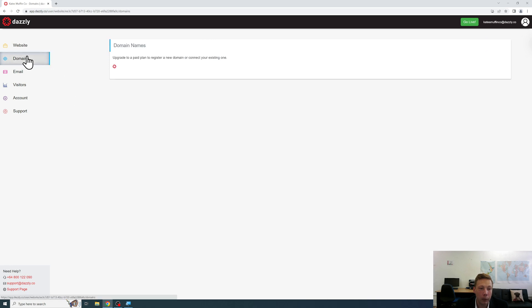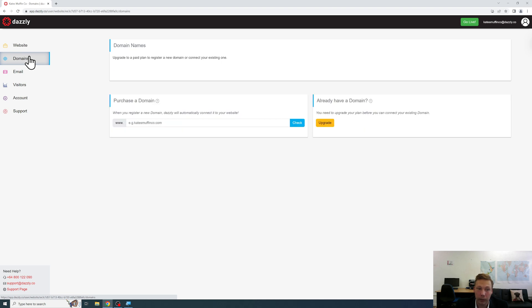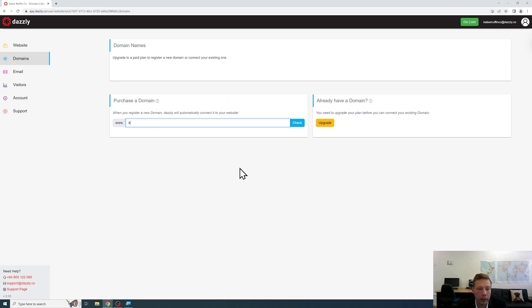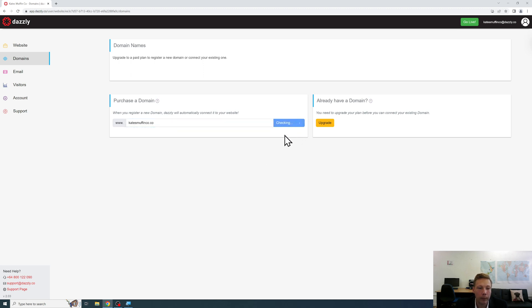Although you will need to join a paid plan to register a domain you can certainly check to see whether a domain you might desire is available. So let's give that a try. Just check a fictitious domain name to see whether it's available.